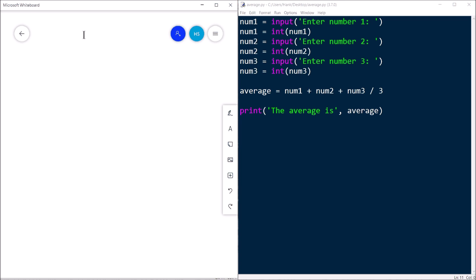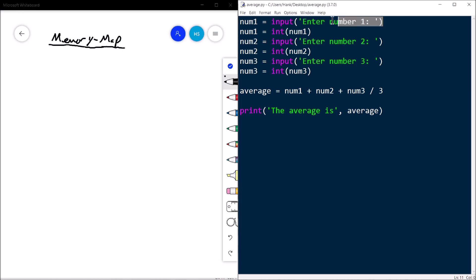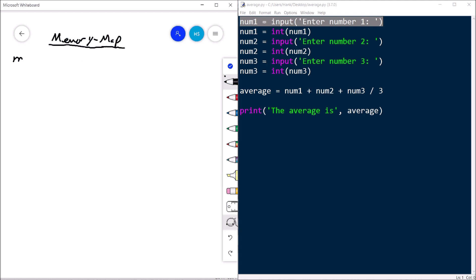Let's walk through hand tracing this. On the right I have my code; on the left I have my piece of paper, which represents the computer's memory. We're creating what's sometimes called a memory map — it shows how memory changes over time as the program executes. Brain is the CPU, paper is memory, and the code is the code. We go through one line at a time. The first line: the variable num1 comes into existence, and the input function asks the user for a number.